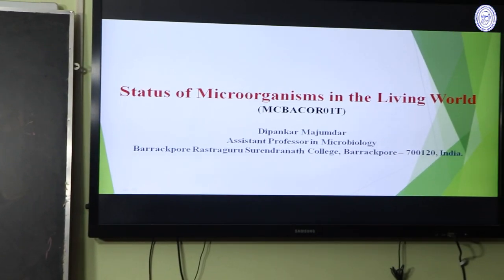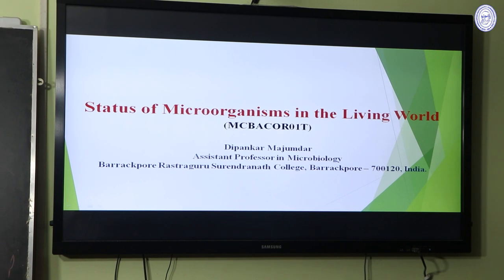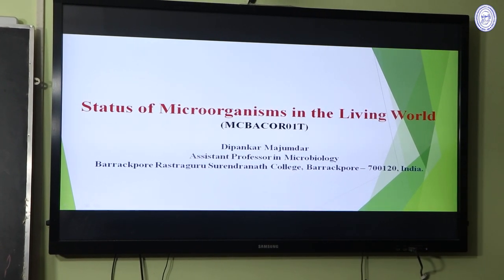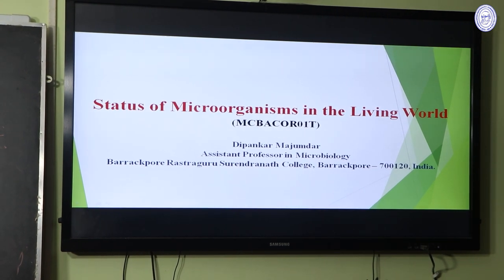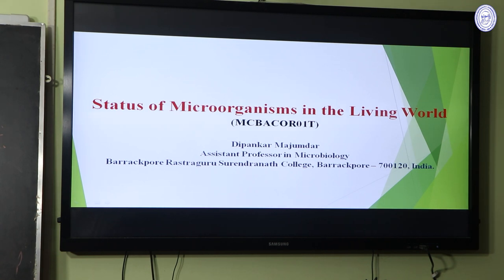In this chapter or topic we will learn what is a microorganism, what are the main types of microorganisms, what are their sizes, what are the basic instruments to study microorganisms, how to classify microorganisms, and what is the status of microorganisms in the living world.